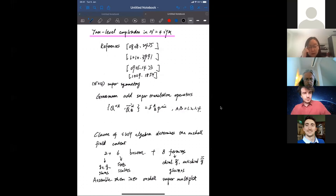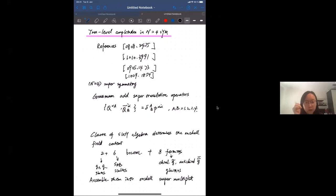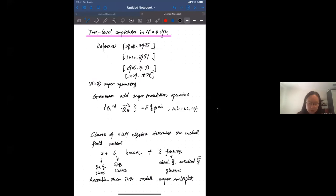In N equals 4 super Yang-Mills theory, we have N equals 4 supersymmetry, which imposes a symmetry among the bosonic and fermionic fields. These symmetries are generated by Grassmann-odd super-transmutation operators, which satisfy the SUSY algebra and the closure of the SUSY algebra.